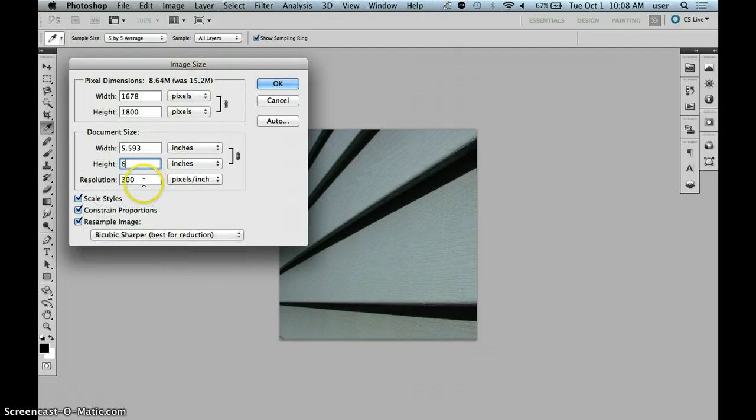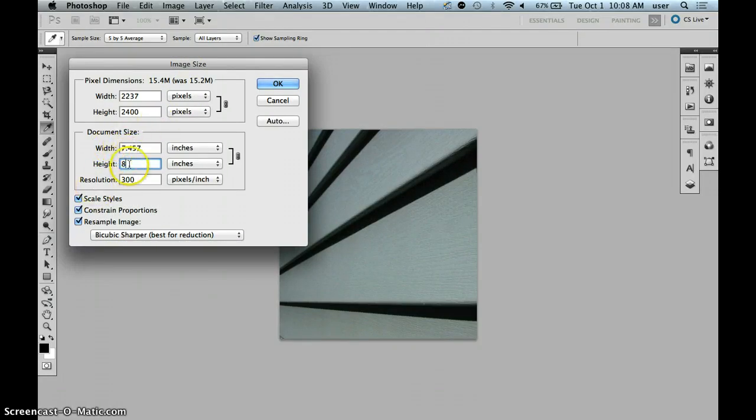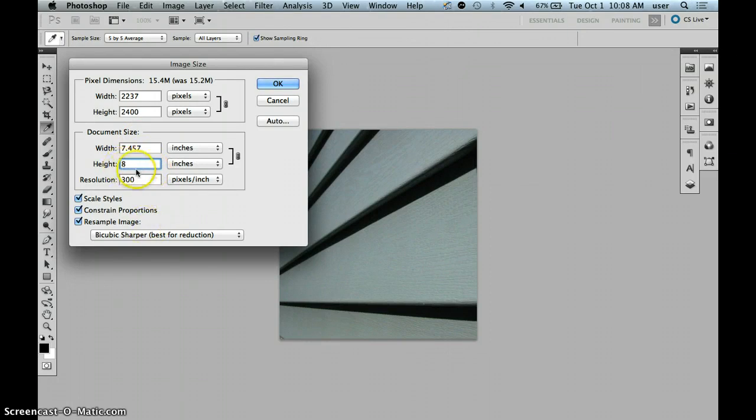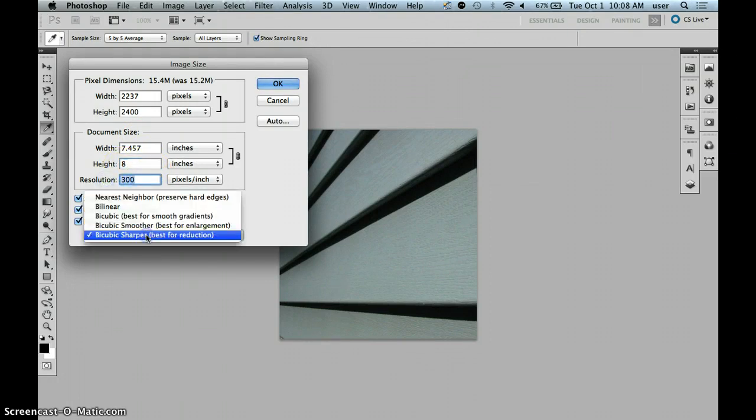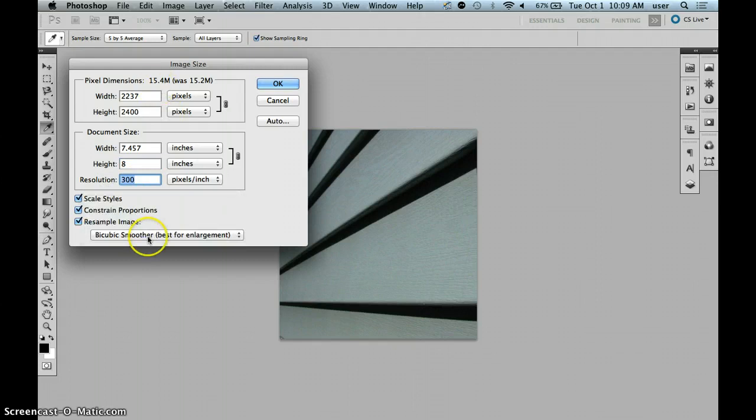In this case, though, we're going to actually go to eight inches by seven point whatever. It doesn't matter. We're going to let that other smaller figure fall wherever it lays after we change the longer dimension to eight. And the resolution at 300, bicubic smoother, best for enlargement.